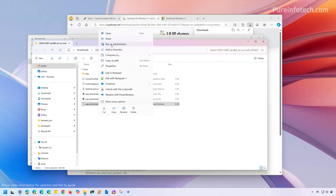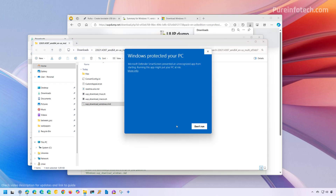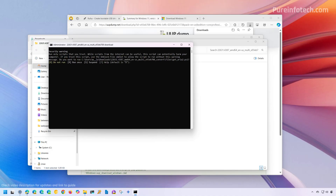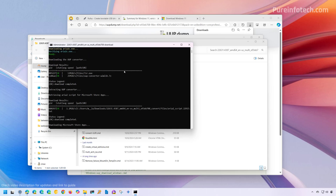And then select the Run as Administrator option. Now we're going to allow the script by typing R and pressing Enter. Now the tool is going to download all the necessary files, and then it will create a custom Windows 11 version 23H2 ISO file. And this is going to take some time.